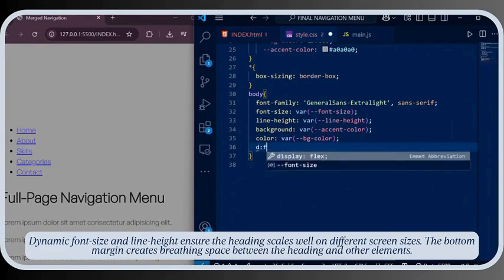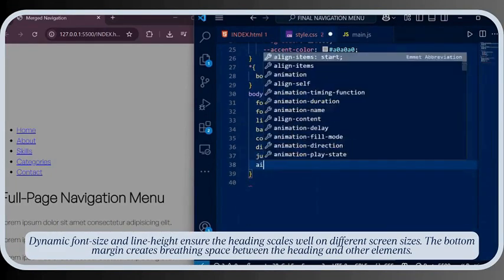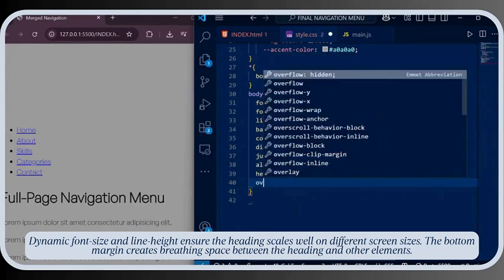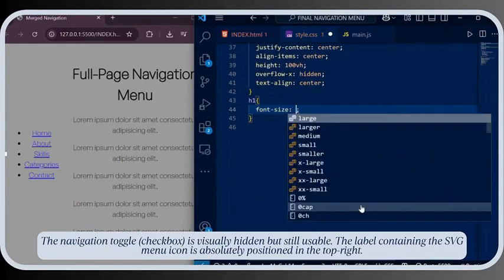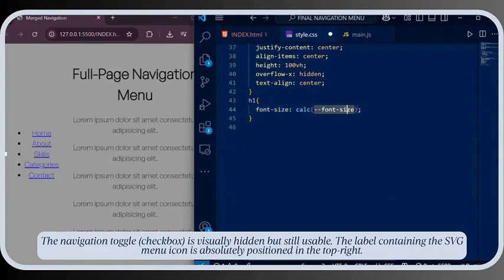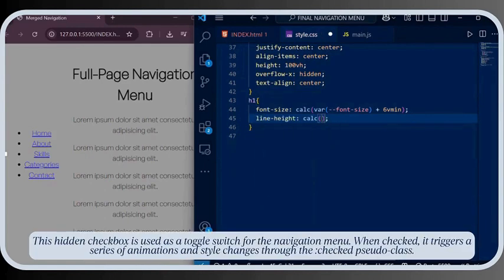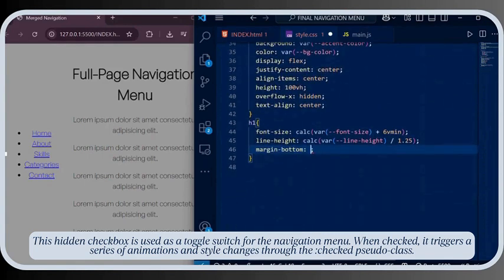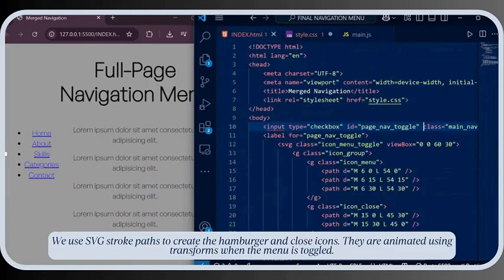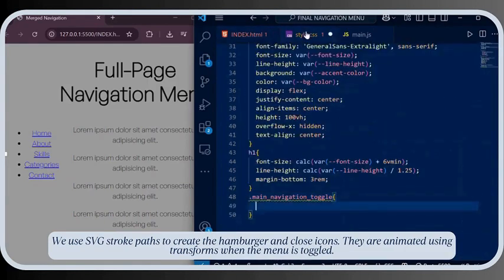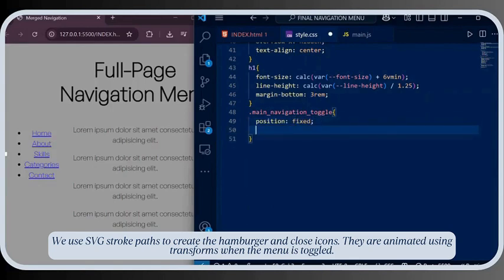Dynamic font size and line height ensure the heading scales well on different screen sizes. The bottom margin creates breathing space between the heading and other elements. The navigation toggle checkbox is visually hidden but still usable. The label containing the SVG menu icon is absolutely positioned in the top right. When checked, it triggers a series of animations and style changes through the checked pseudo-class. We use SVG stroke paths to create the hamburger and close icons, animated using transforms when the menu is toggled.